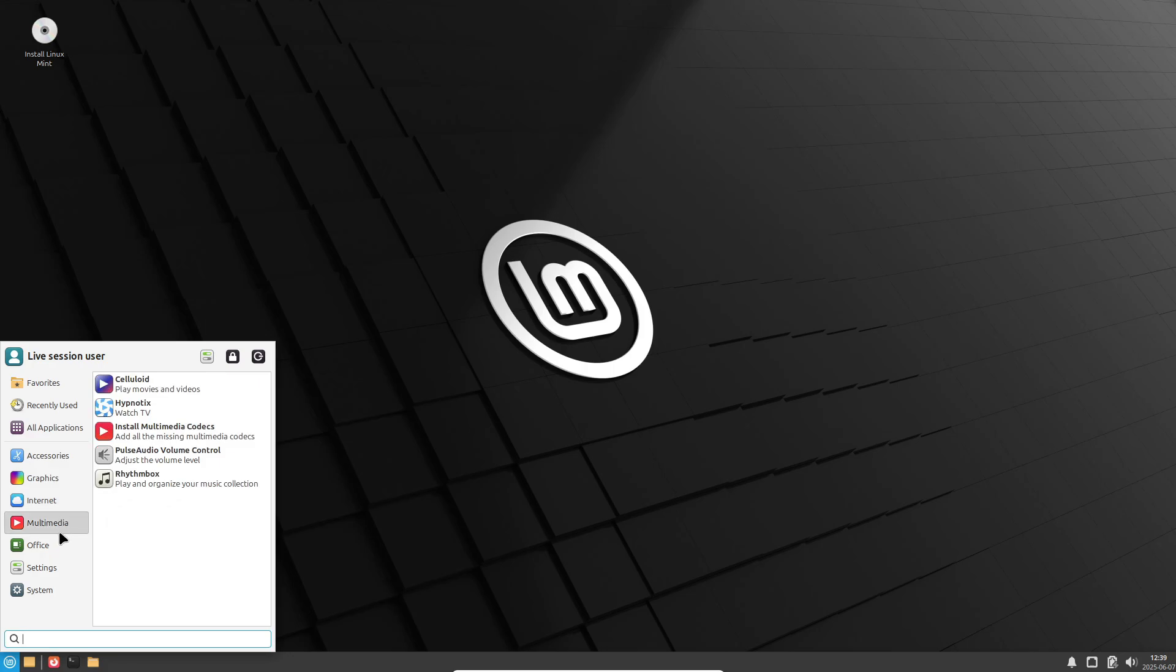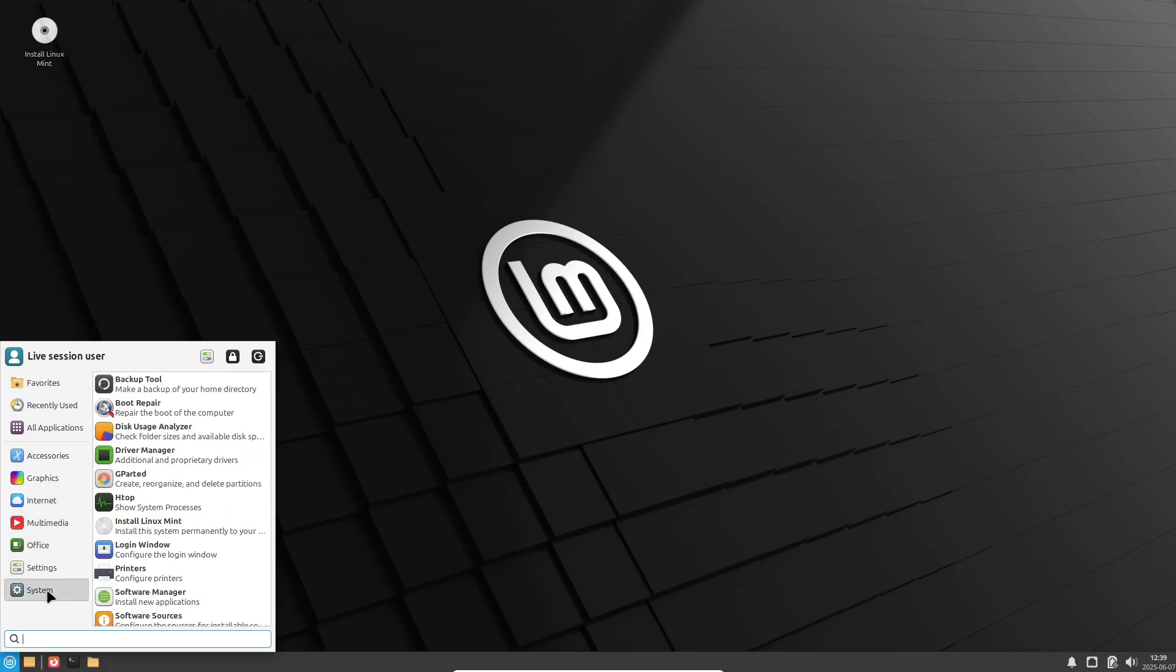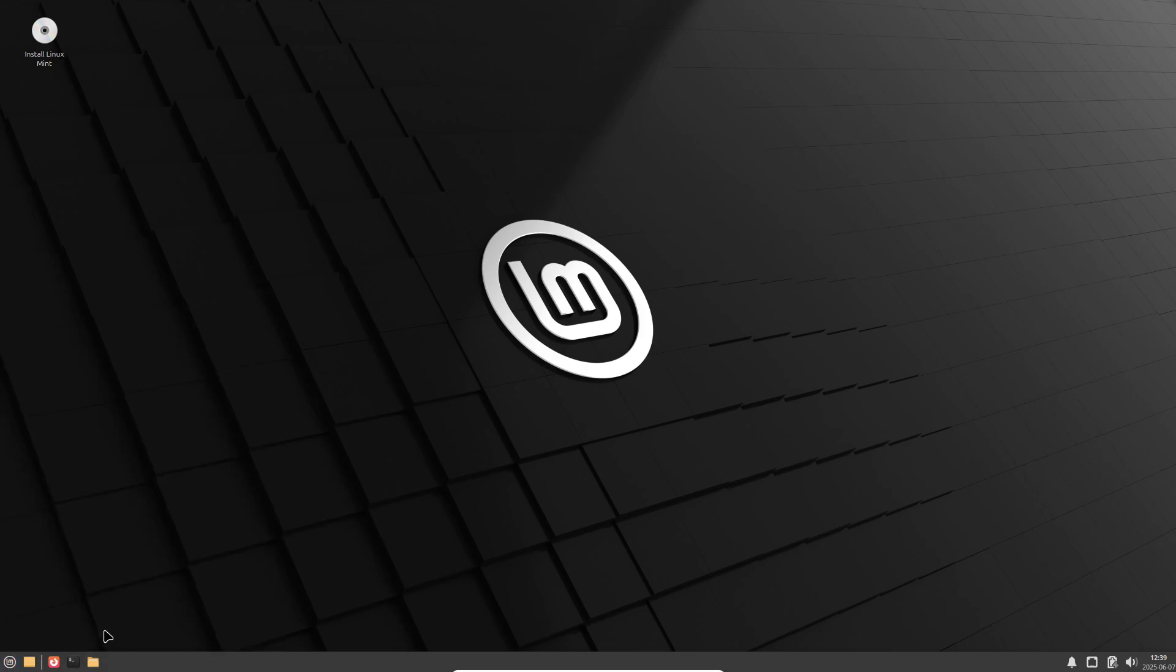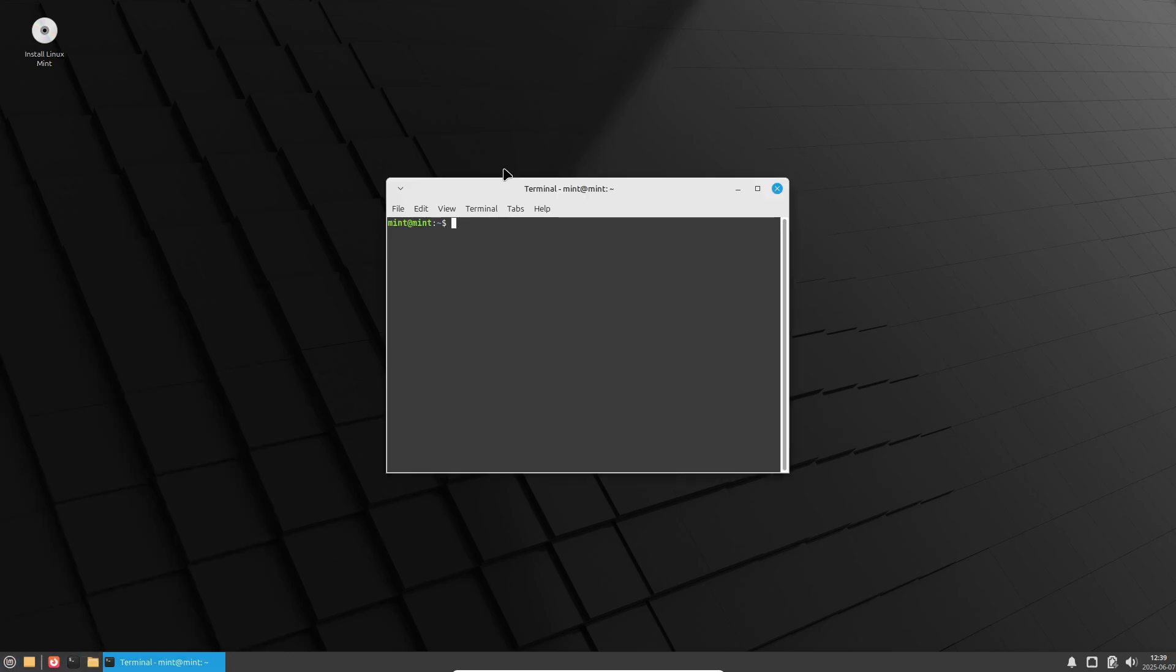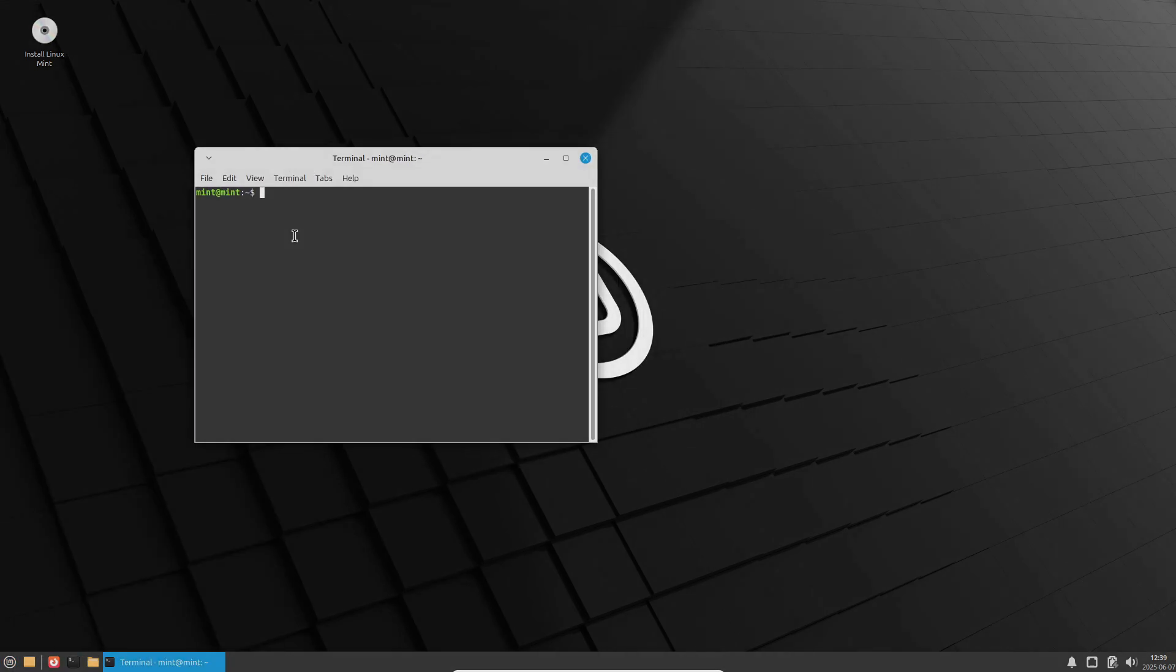Thanks for watching. Don't forget to like, subscribe, and tell us in the comments which lightweight Linux distro you'll try first. Happy computing.